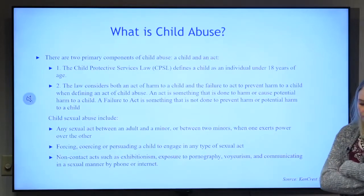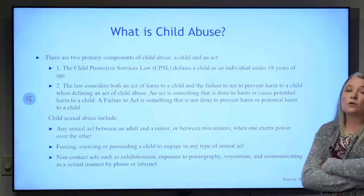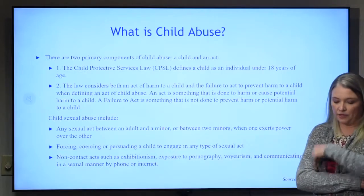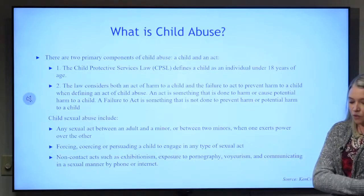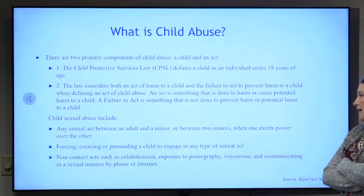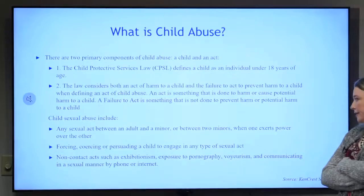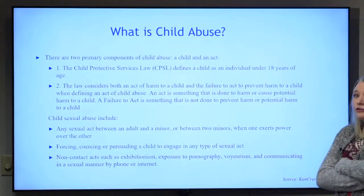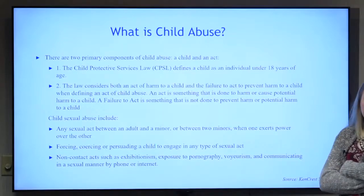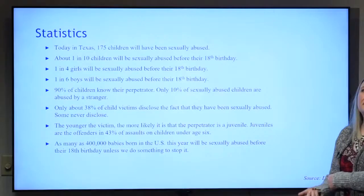Child sexual abuse is any sexual act between an adult and a minor, or between two minors when one exerts power over the other. This includes forcing, coercion, or persuading a child to engage in any type of sexual act, as well as non-contact forms such as exposing themselves, exposure to pornography, voyeurism, and communicating in a sexual manner.